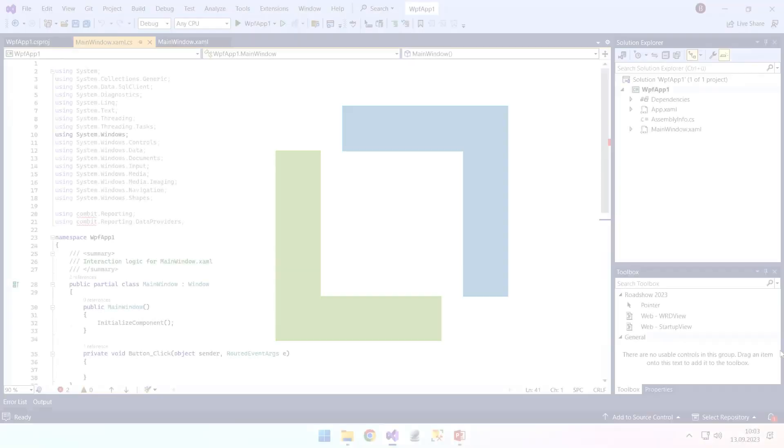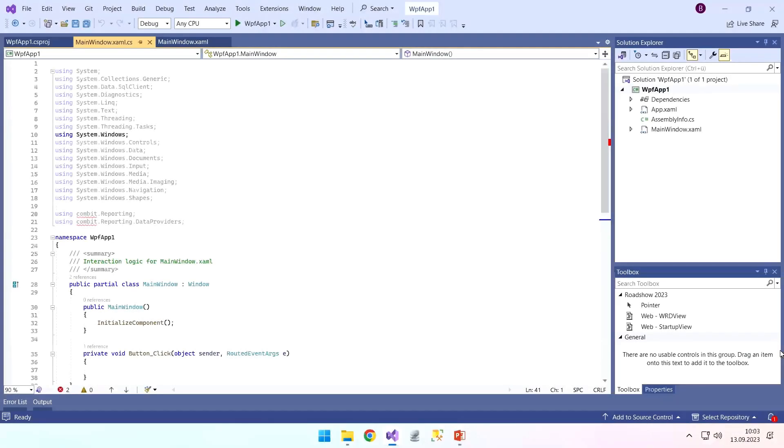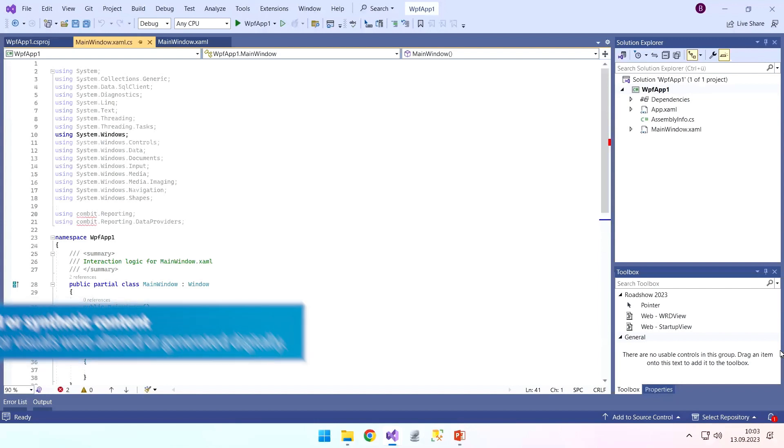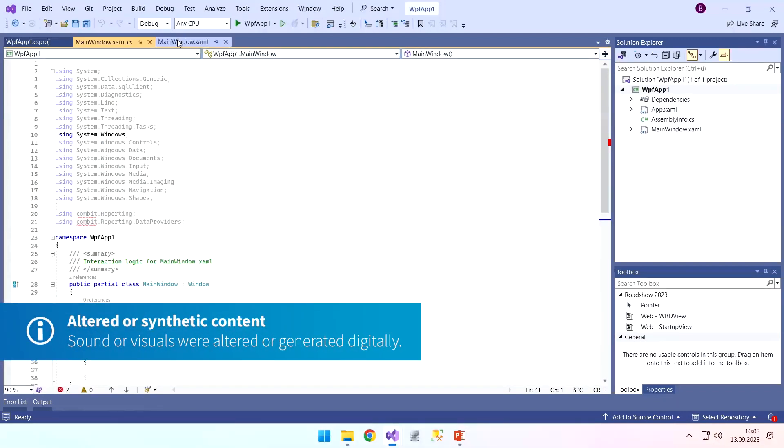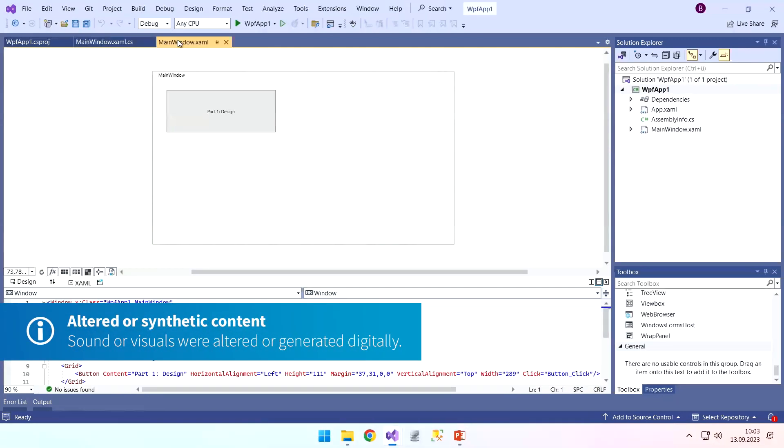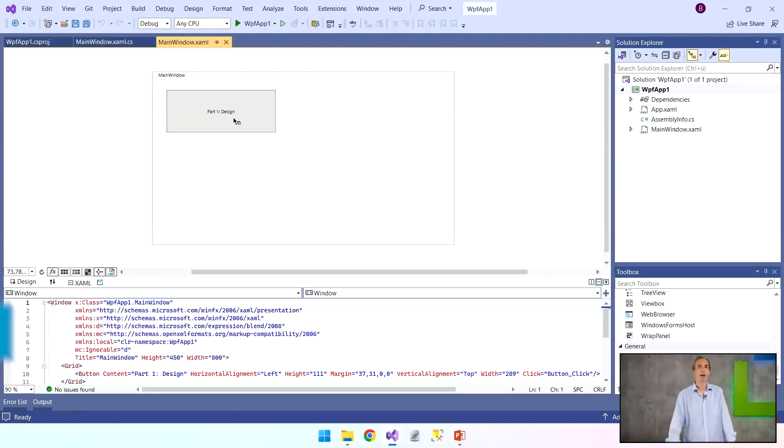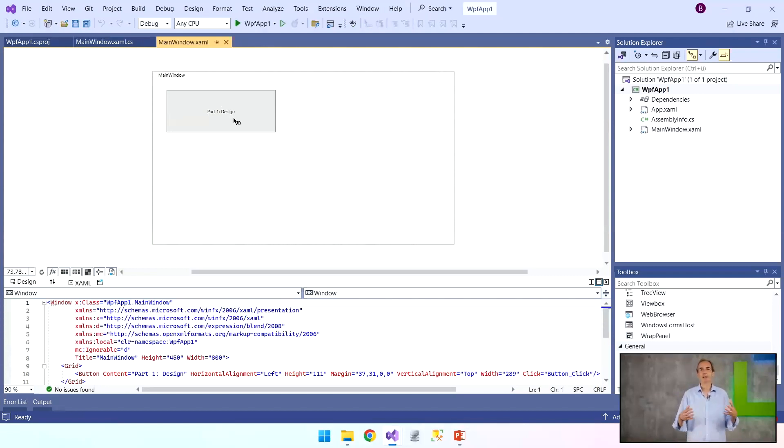I have prepared a small application which doesn't really do anything yet. We just have a design button here, and behind it should be the designer call.